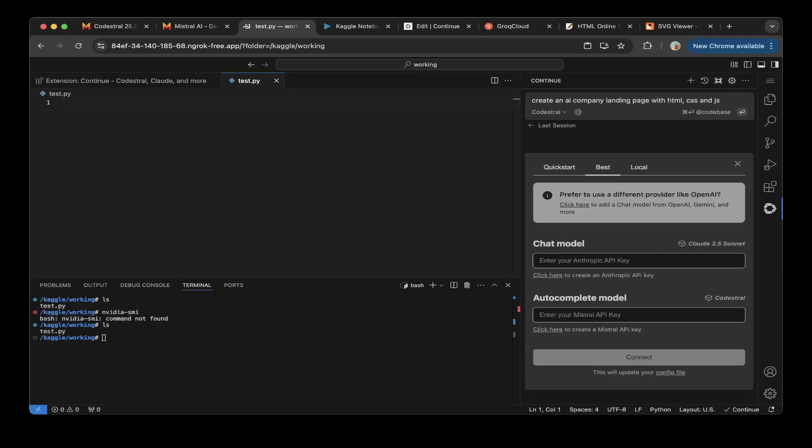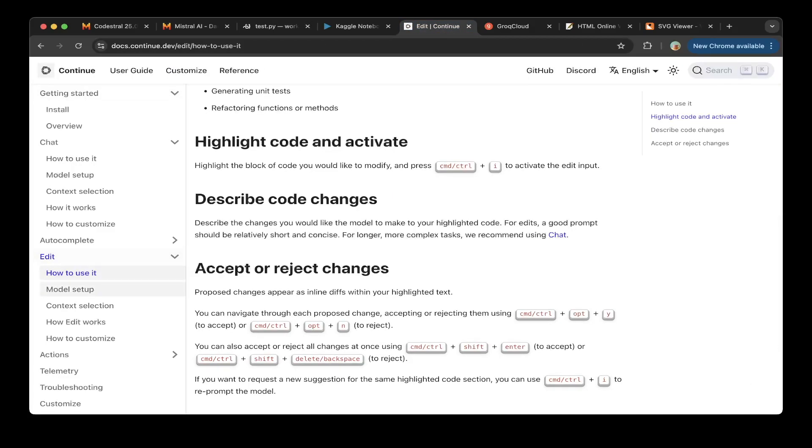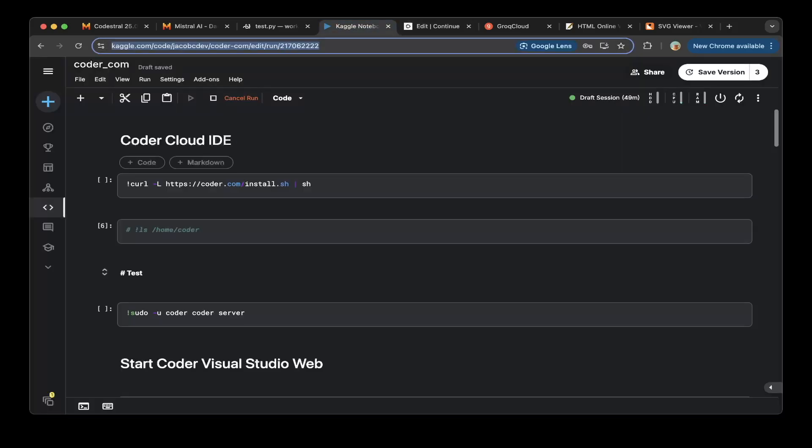So basically this will start chat with the Codestral. It won't create the file or update the file like we see in here. But if you want to actually add everything in the file, you have to use a shortcut. If you want to see how the shortcut works, go to Continue Dev. There's how to use it to add it or create a file. You have to use the command line plus I. That's for a Mac and also the Windows version.